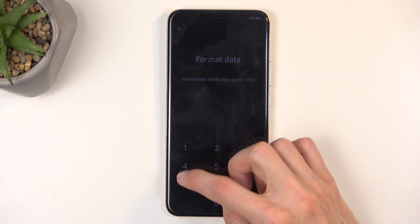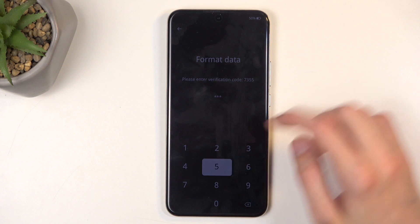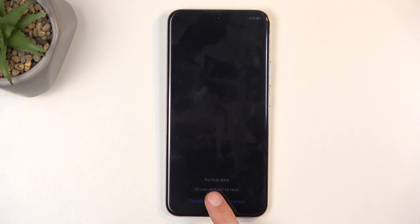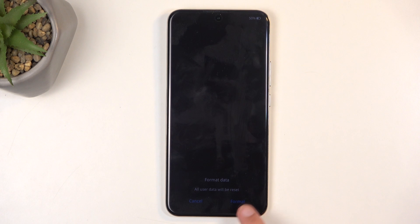For me that is 7355. When you enter it, at the bottom you get a pop-up saying format data — all user data will be reset — and we're going to select format.